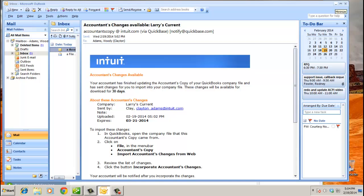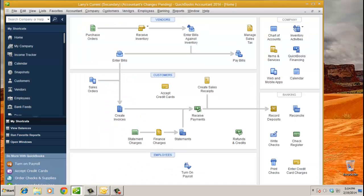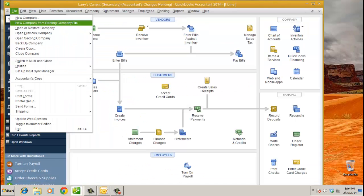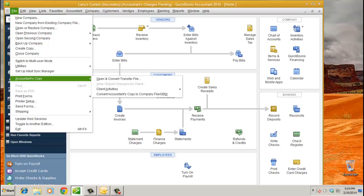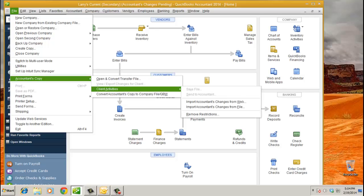Let's go ahead and do that. File, Accountant's Copy, Import Accountant's Change from the Web. And this is what your client is doing. File, Accountant's Copy, and then Import Accountant's Changes from the Web. Remember, your client's only going to see this box on the right with the five options. And we'll go ahead and click on that now.